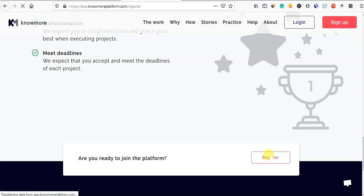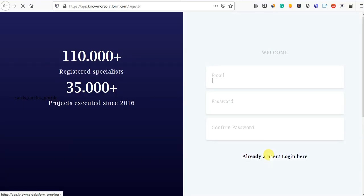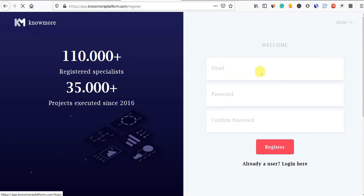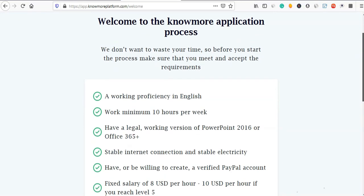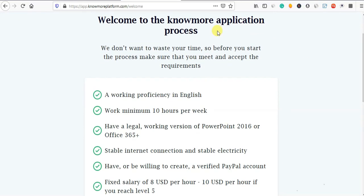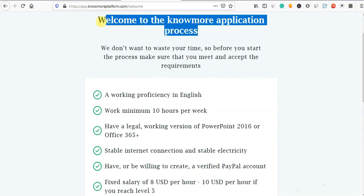First, let's register. Let's publish the register. Done. When you have the register, we will see the conditions.